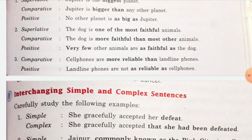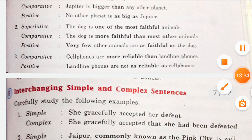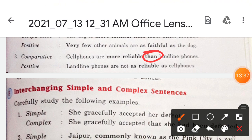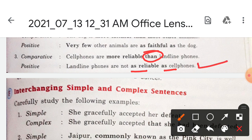Now change a comparative sentence into positive. 'Cellphones are more reliable than landline phones.' Here the word 'than' is used, so this is comparative. For the positive, we use 'as...as': 'Landline phones are not as reliable as cellphones.' The sentence must have the same meaning, but expressed in positive, comparative, or superlative form.